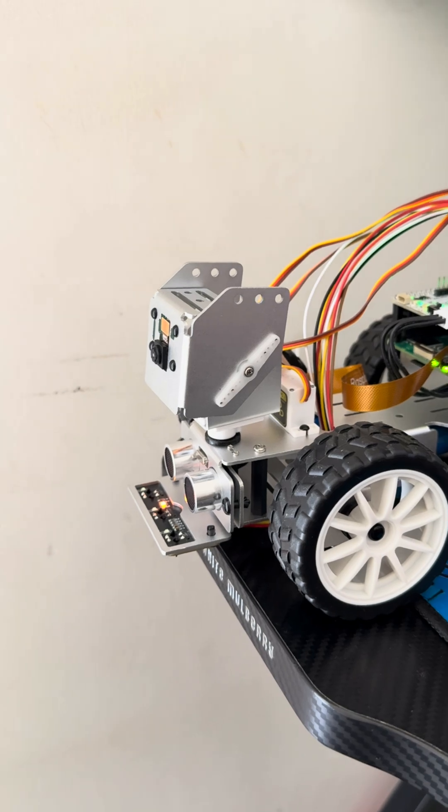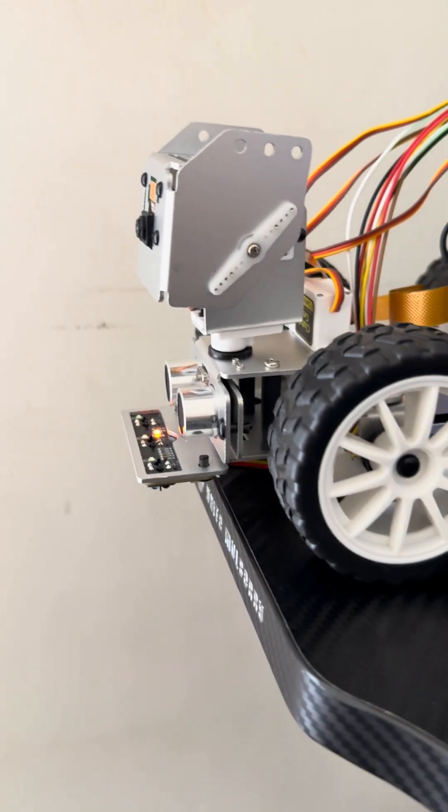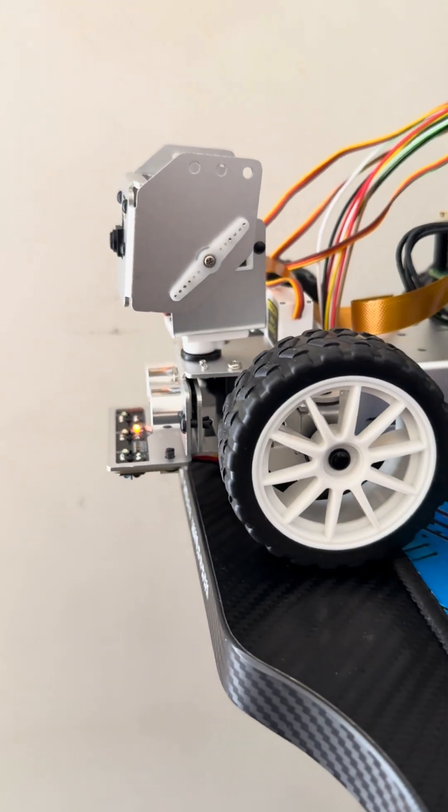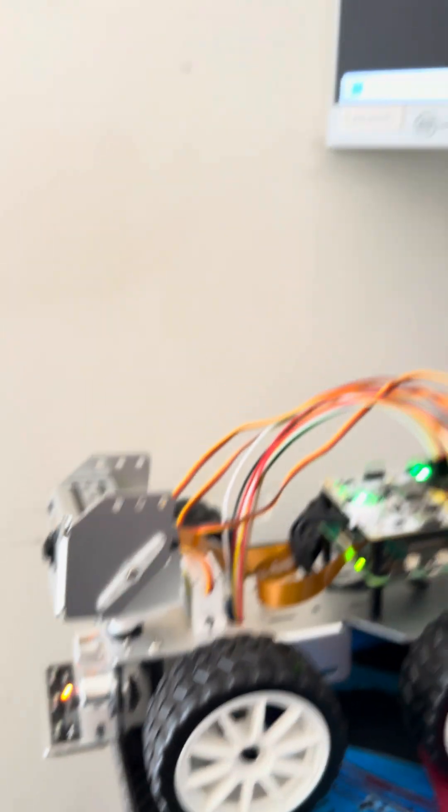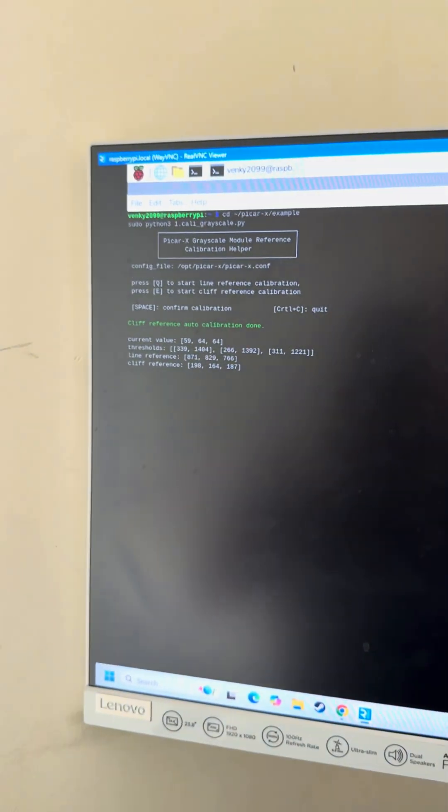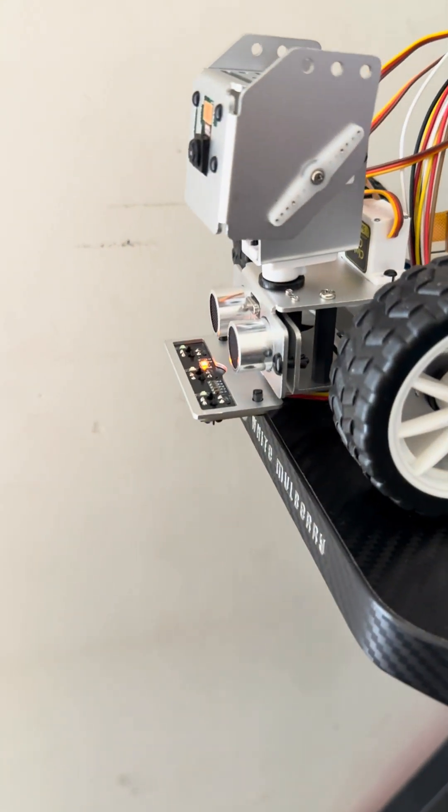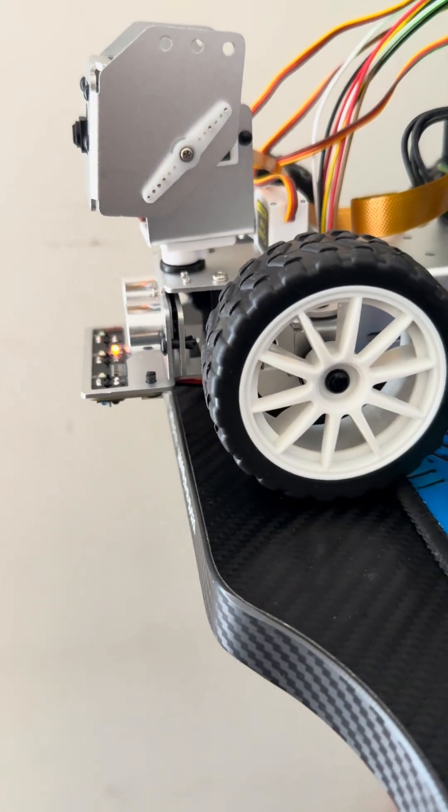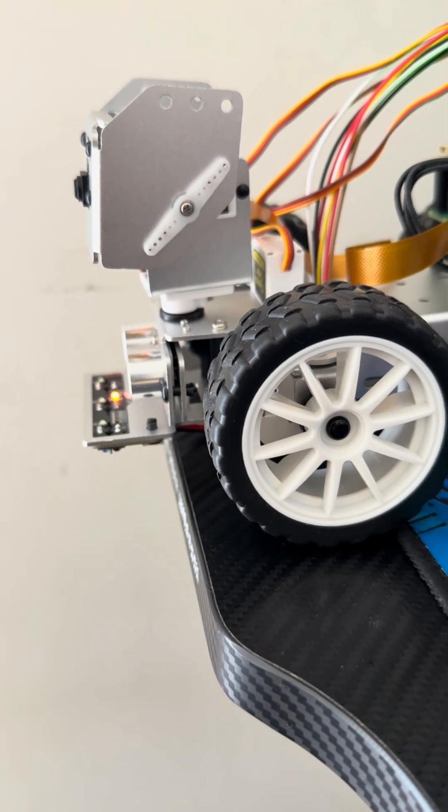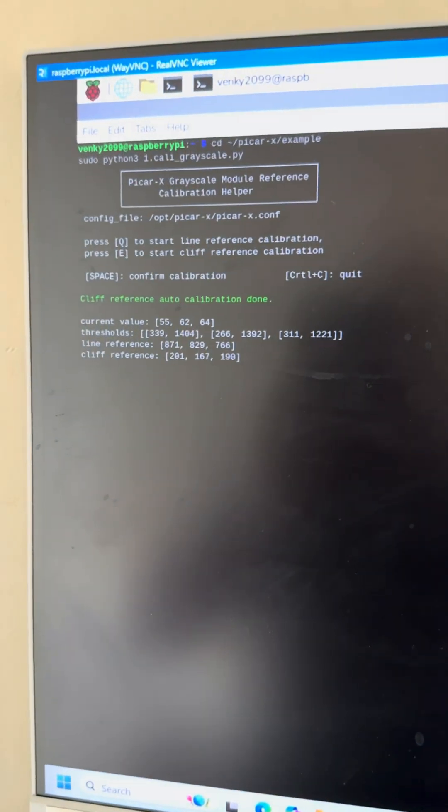So we just place it at an edge like this, basically like a cliff, and we just test it. So it just calibrates based on the edge that it is sitting at. And it's done.